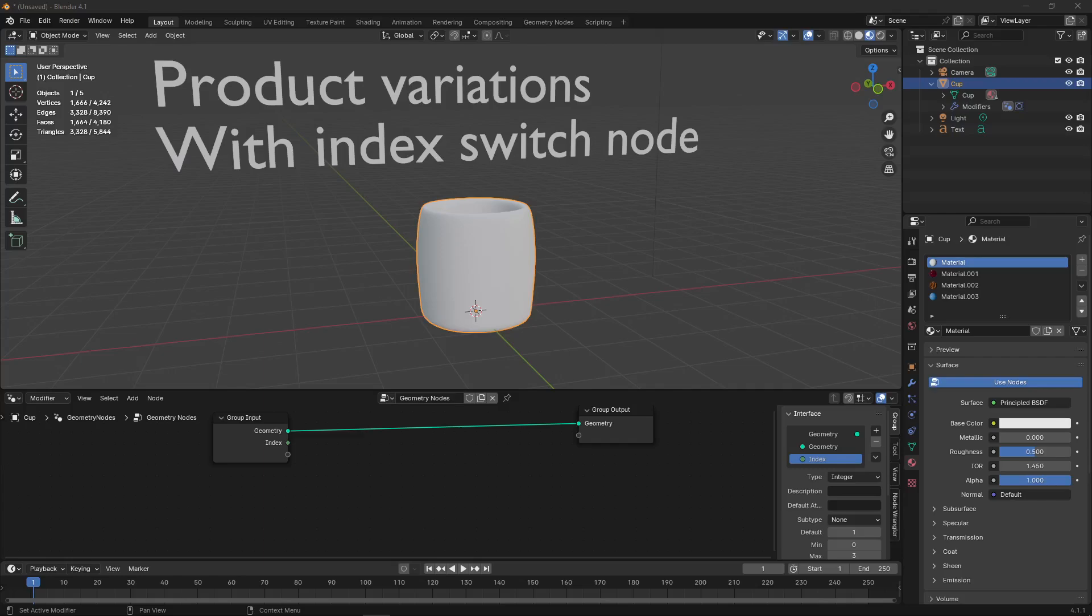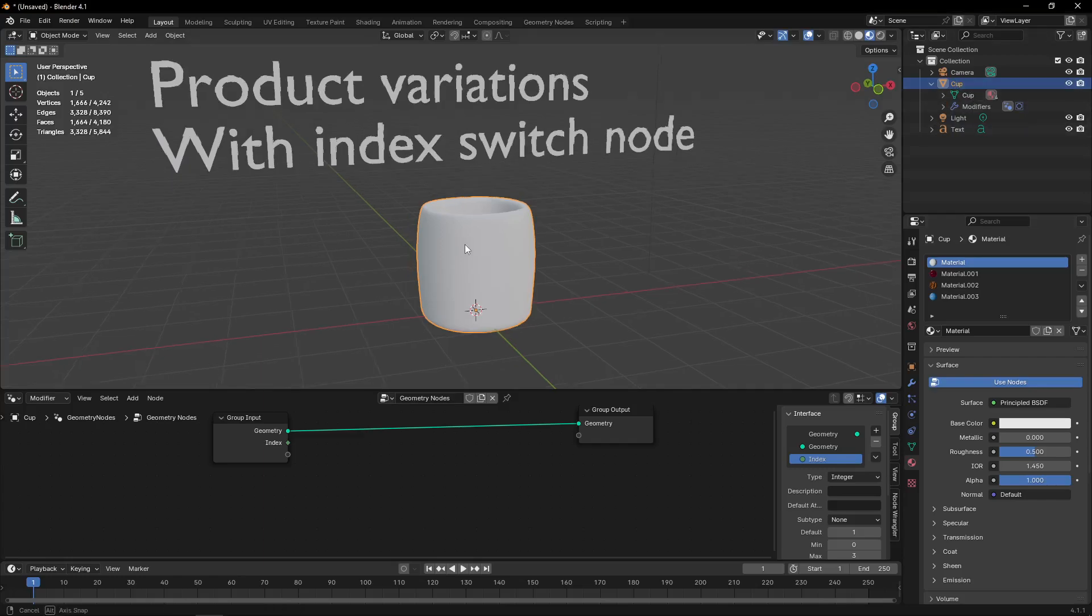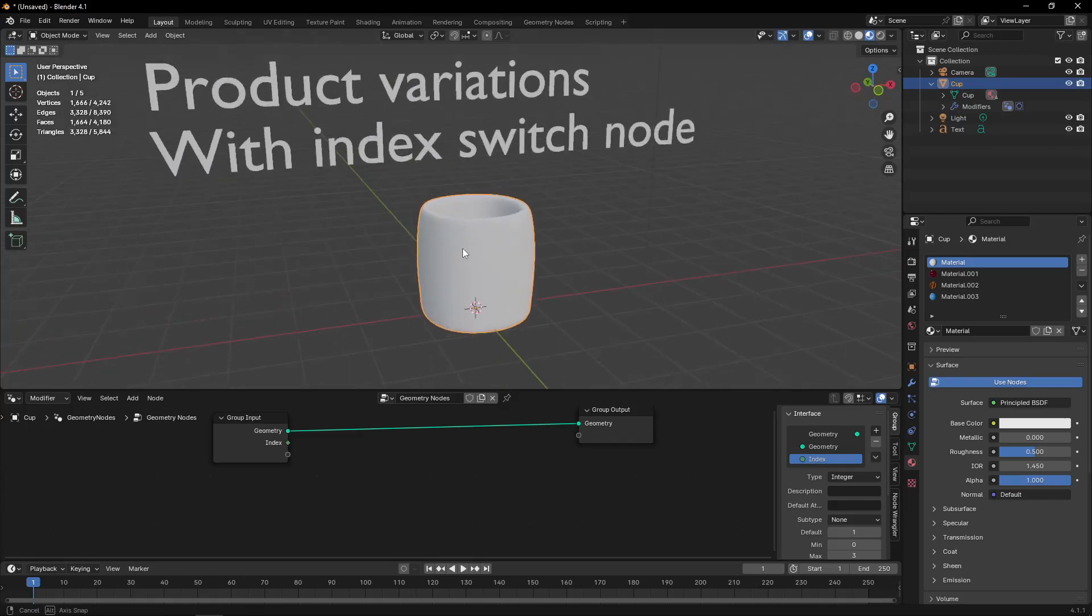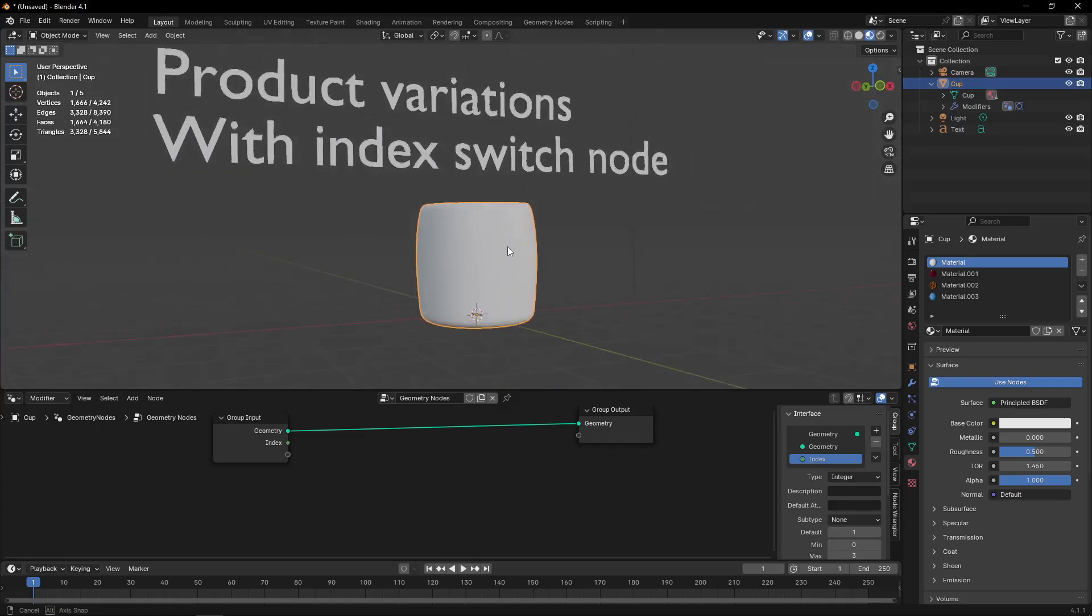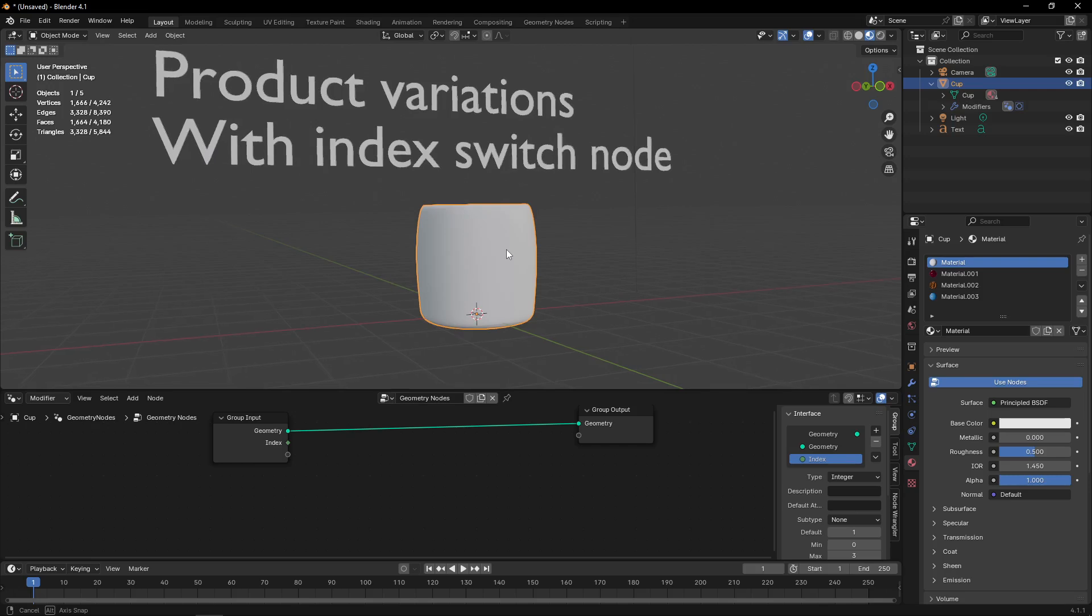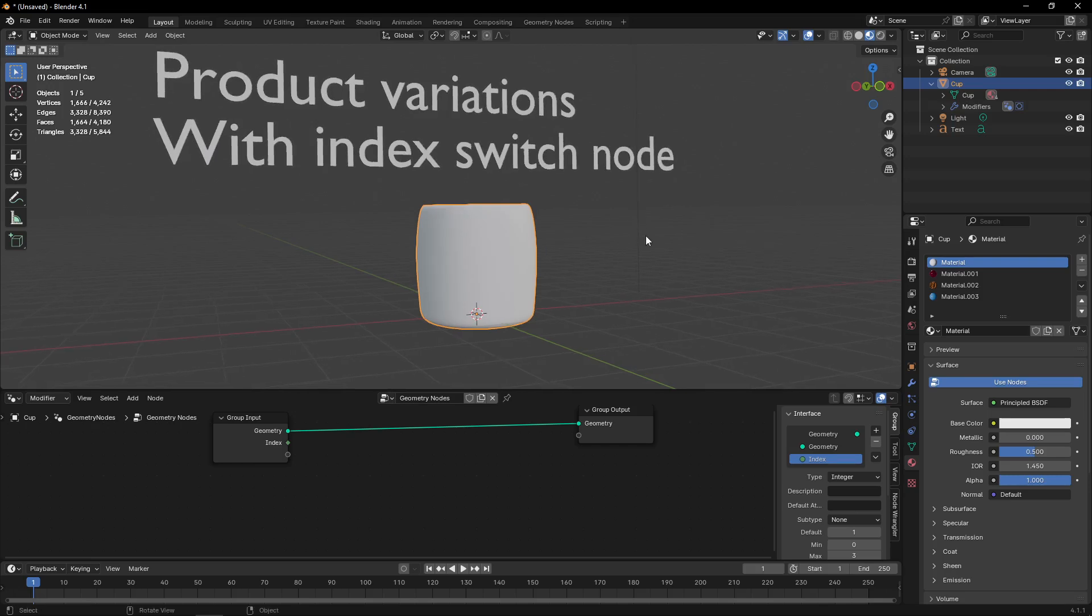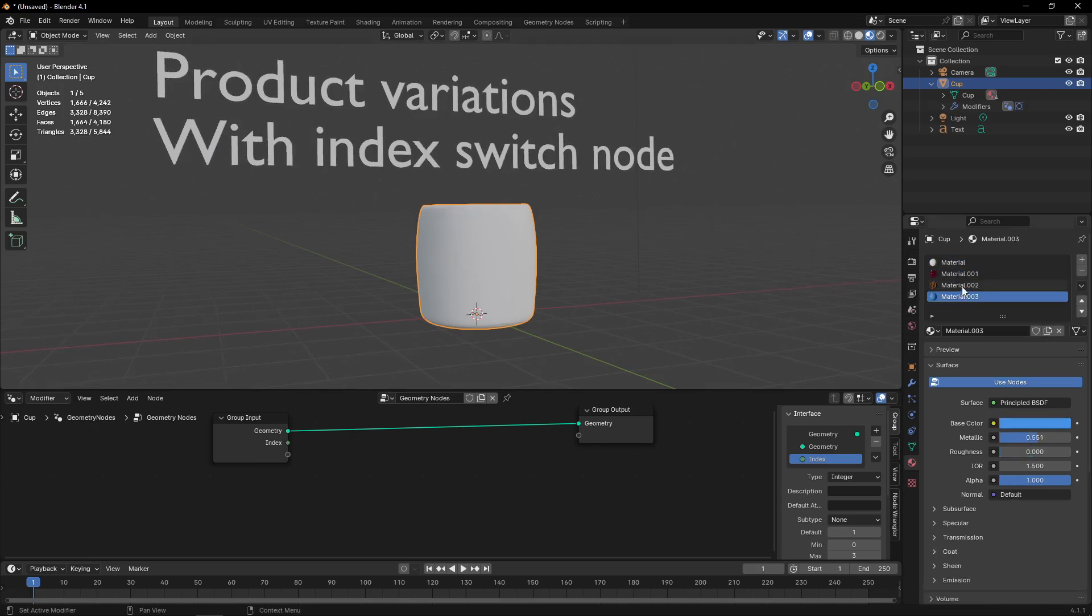Hello, so here I have a basic scene with a cup, a white cup that I made from the default cube. I already prepared a few different materials.